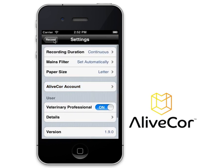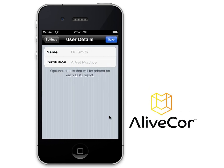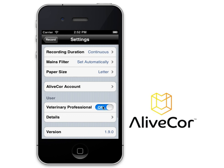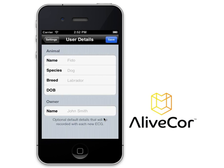The on-off toggle for Veterinary Professional can be adjusted by tapping the toggle switch with your finger, and it will change the field options under the Veterinary Detail setting. If Veterinary Professional is on, you will be able to adjust the name and institution within the User Detail setting. If Veterinary Professional is off, you will be able to adjust the animal and owner information within the User Detail settings.